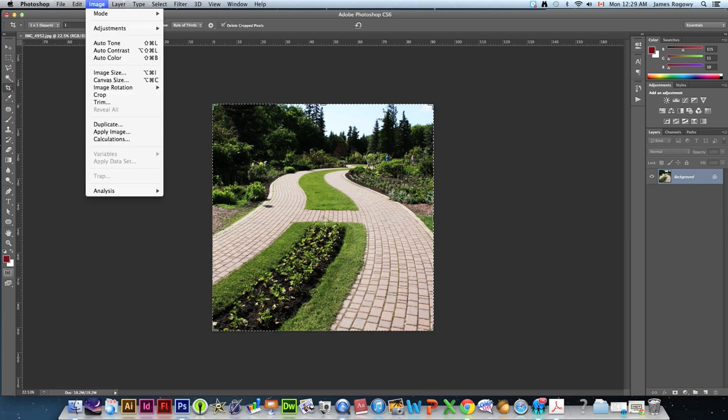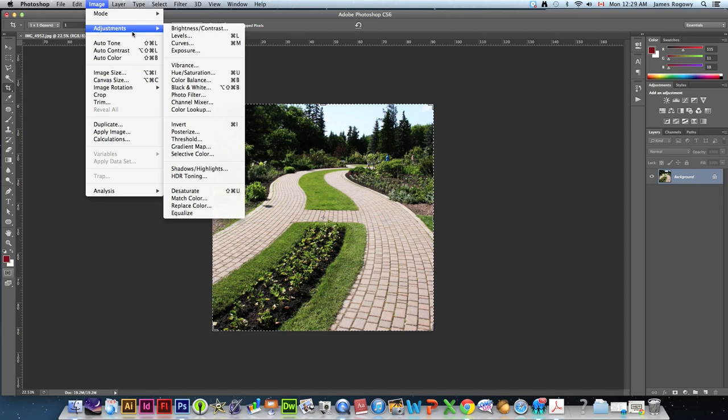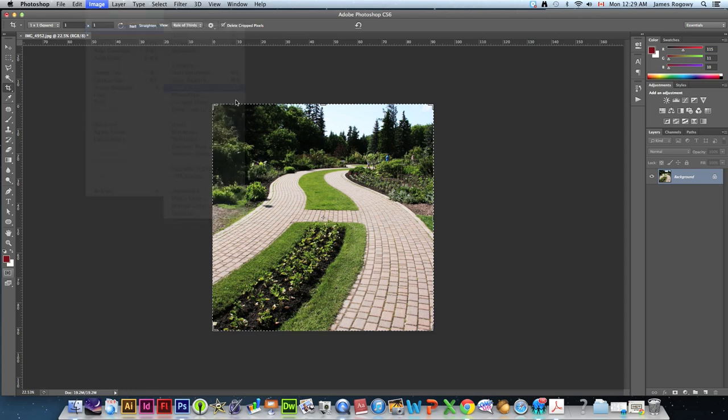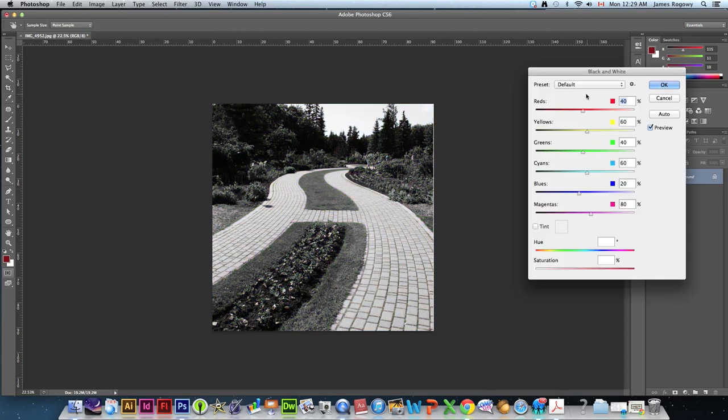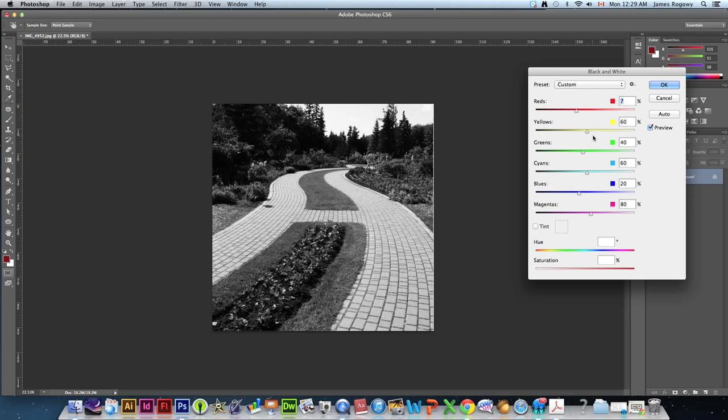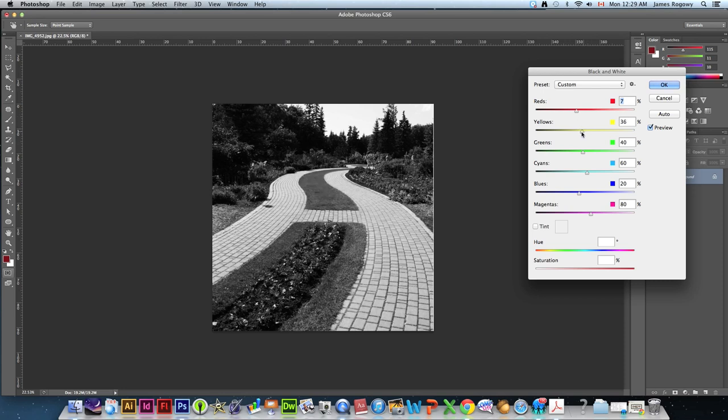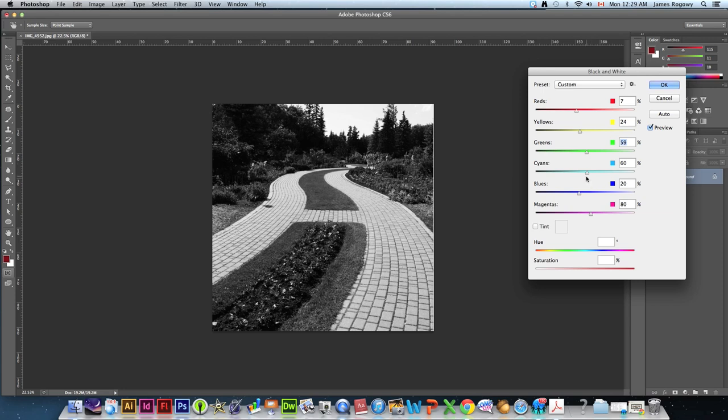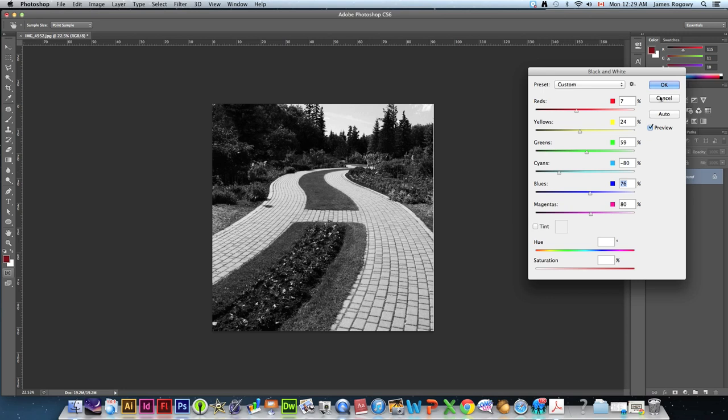Next what we're going to do is we're going to go to image, adjustments, black and white. And this is where we can tweak it even more to make that letter stand out. So you can see that the red is going to affect that path a bit. The yellow is really going to affect the grass around it. I don't recommend that you make it completely black because then you lose that detail that you want to see in the elements that are around it. But just kind of tweak it. Alright. I'm going to hit OK.